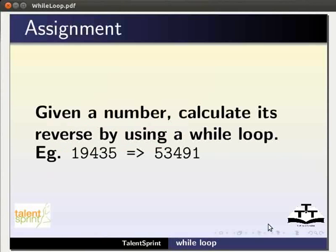As an assignment for this tutorial, solve the following problem. Given a number, compute its reverse by using a while loop.